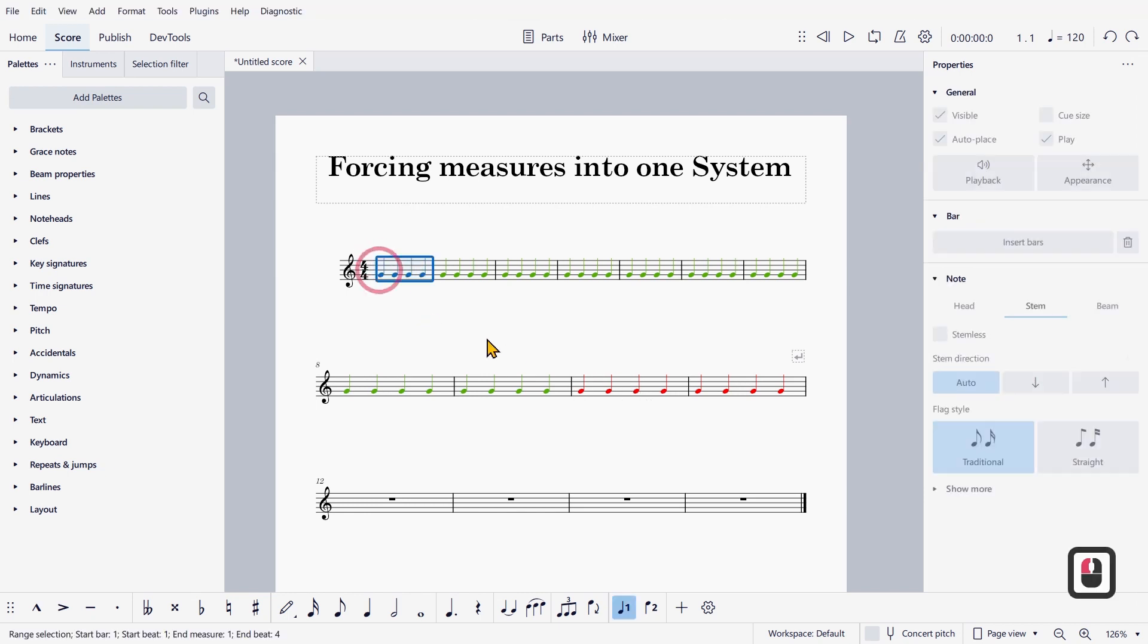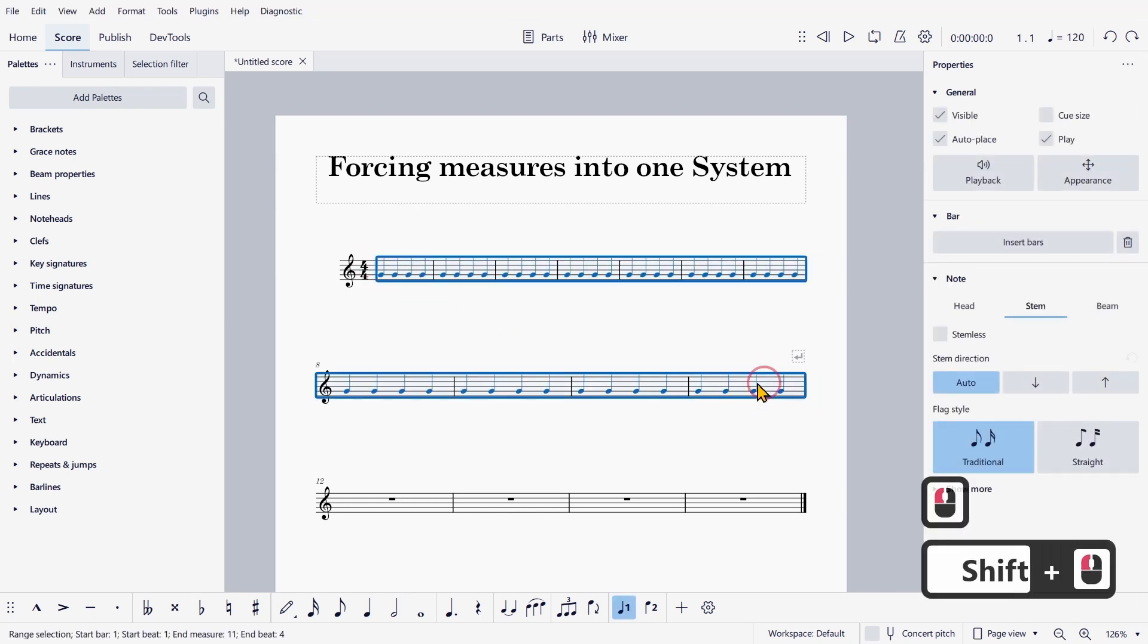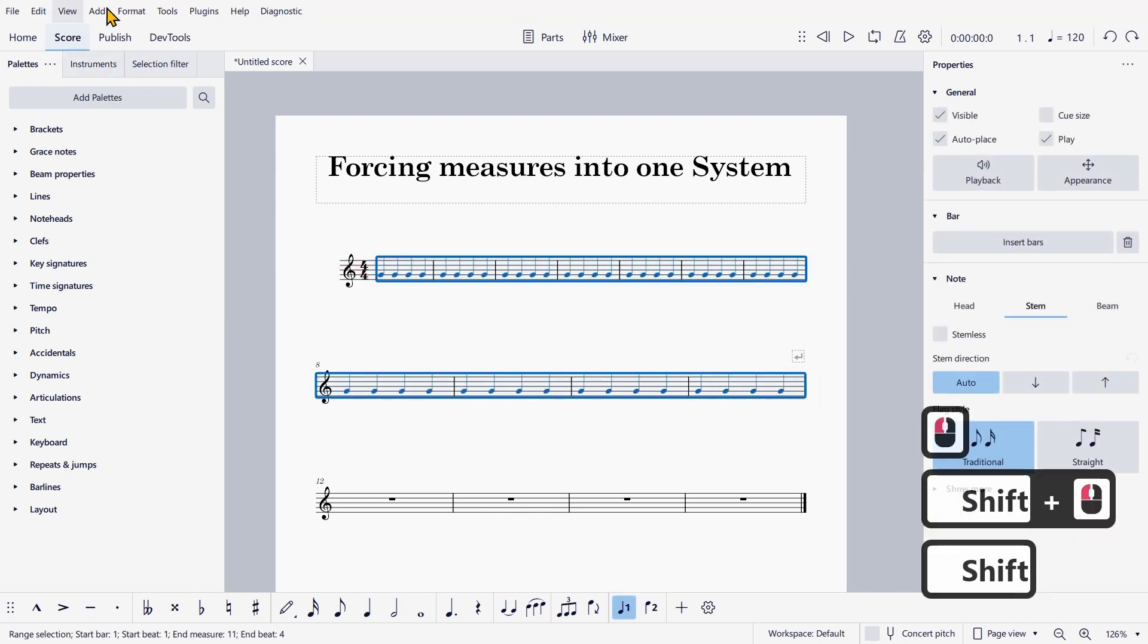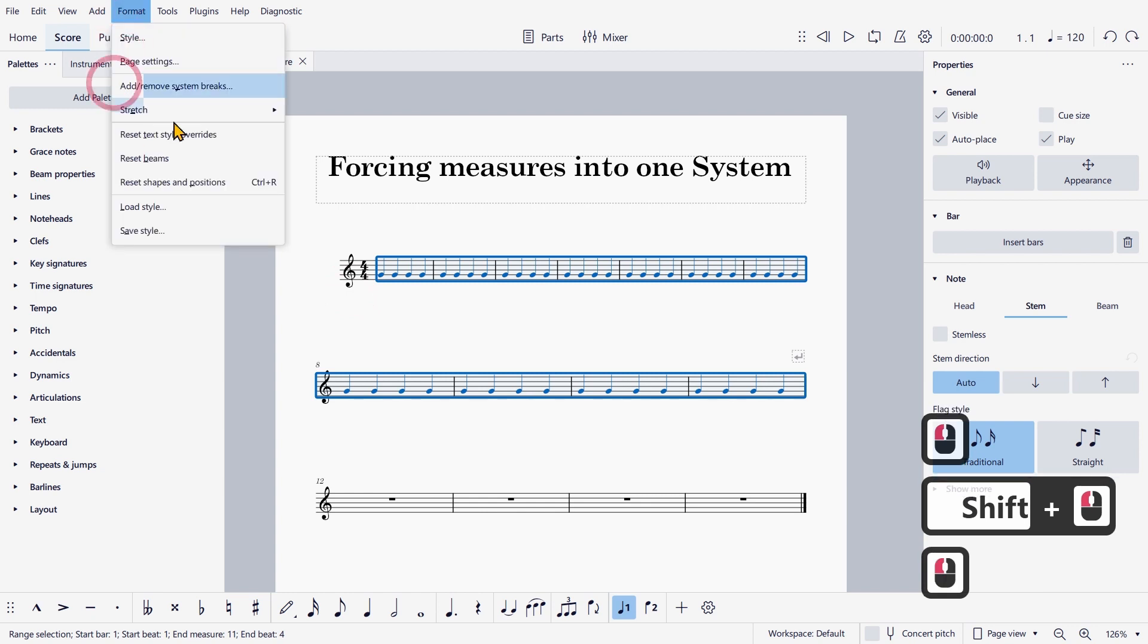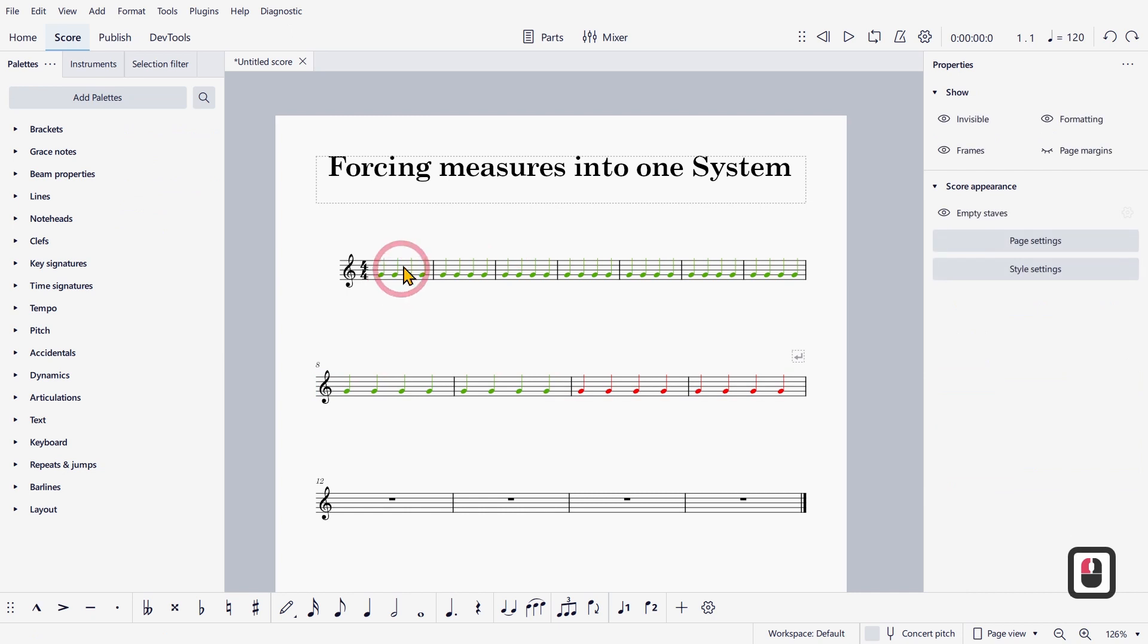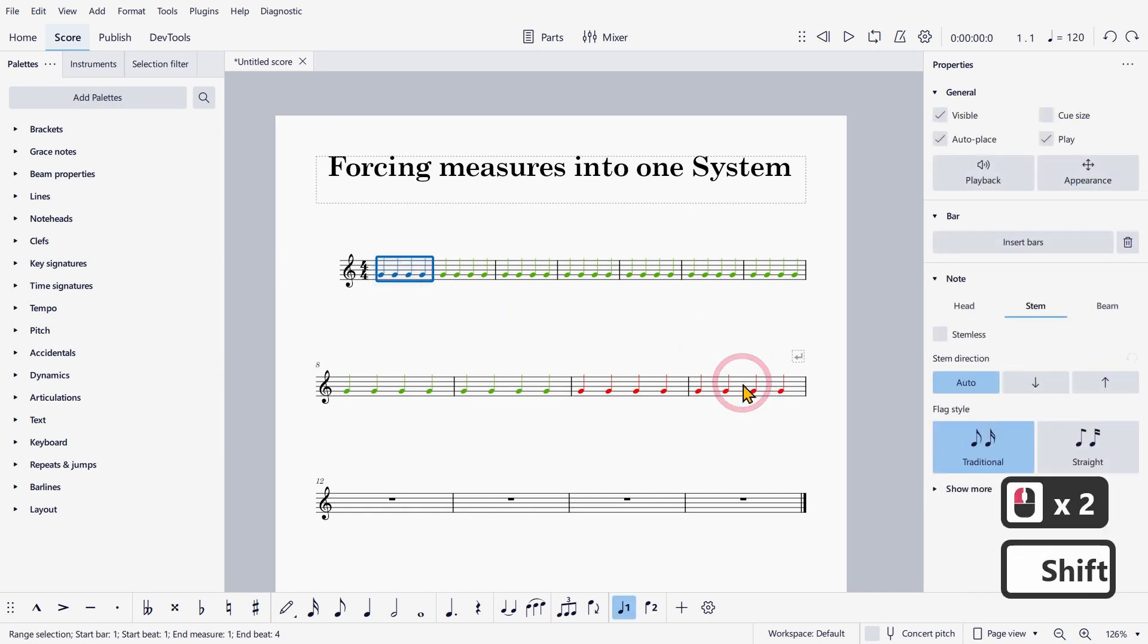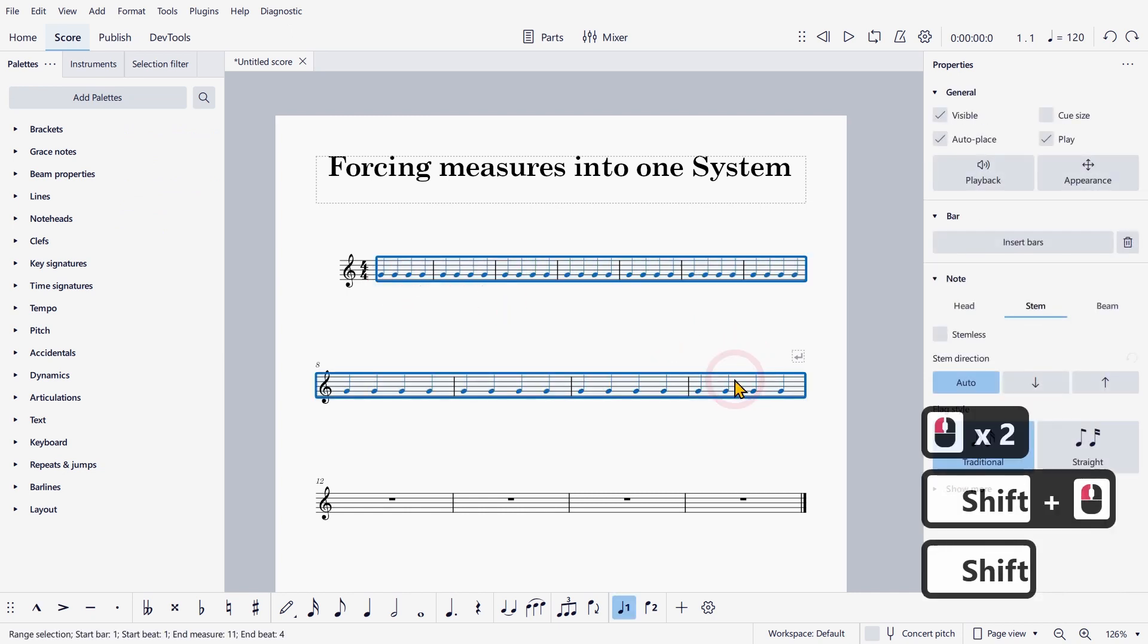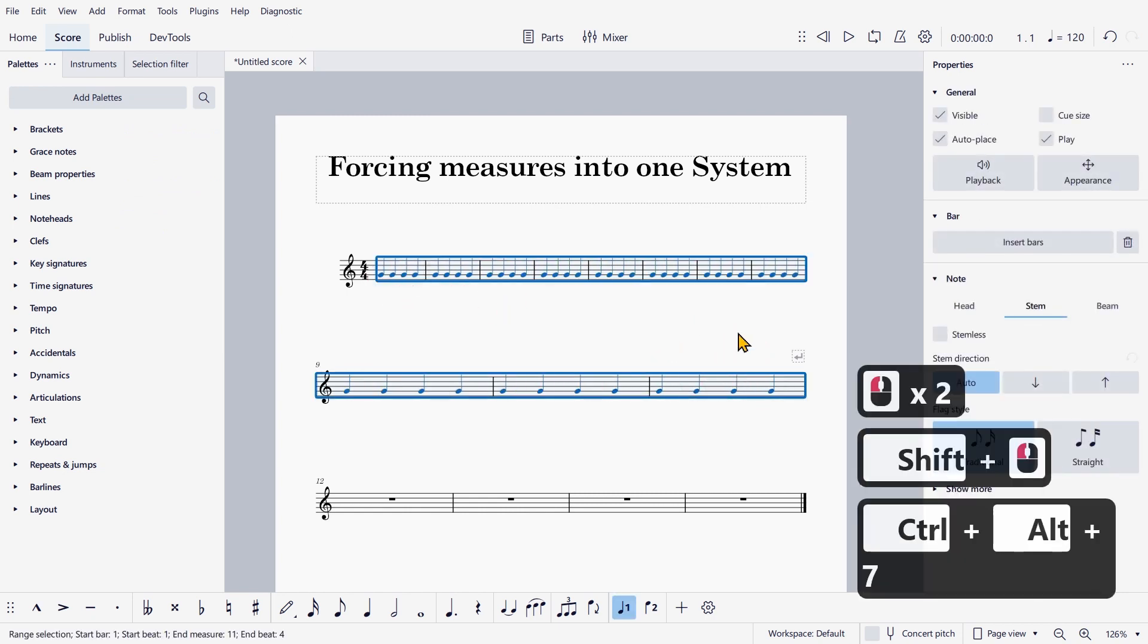Now what you used to do is select measures and then go on format and decrease what is called layout stretch. I'm just going to do this by using a shortcut.